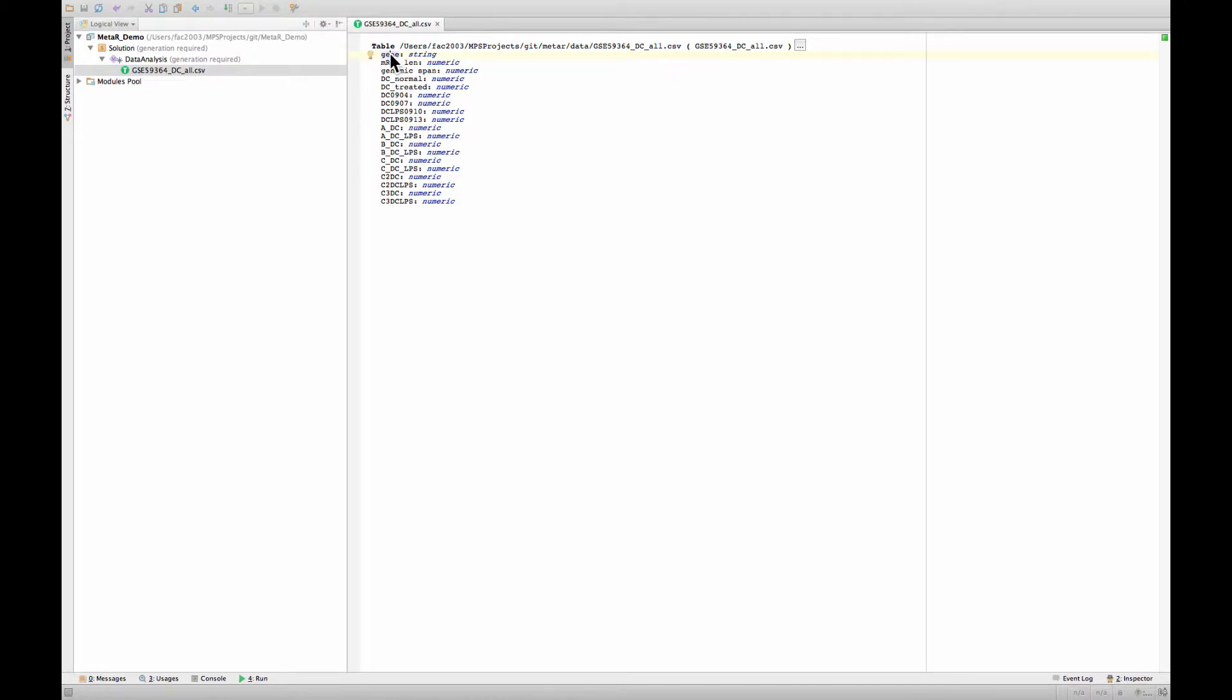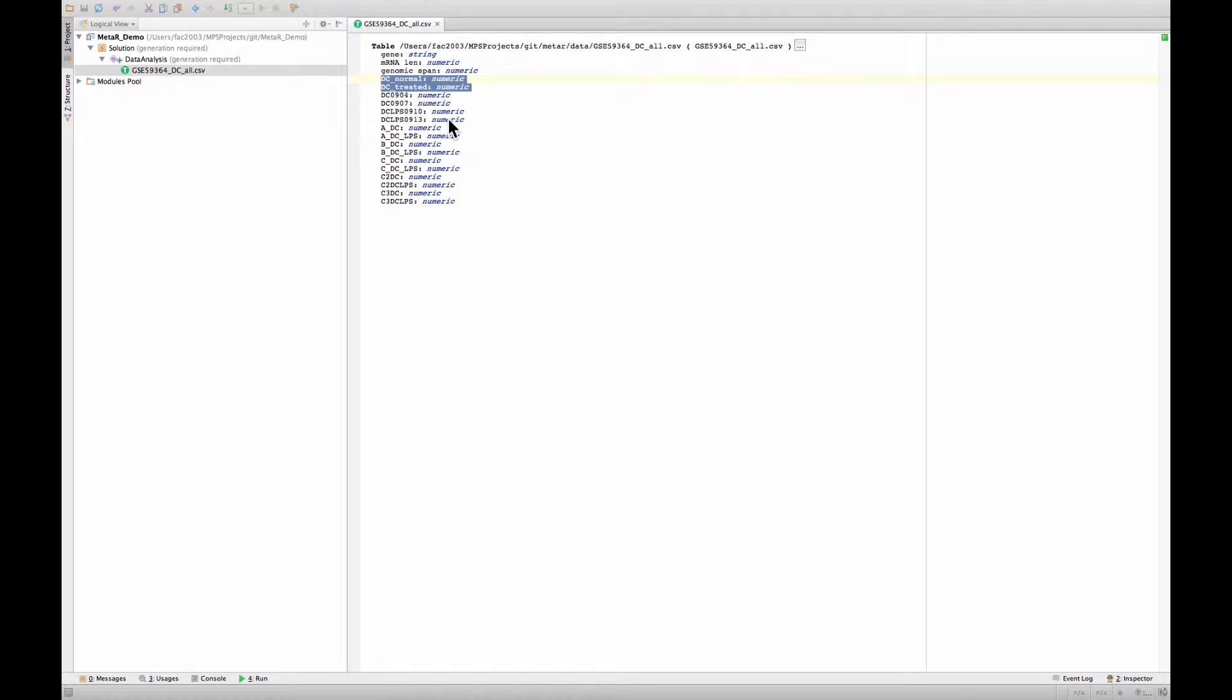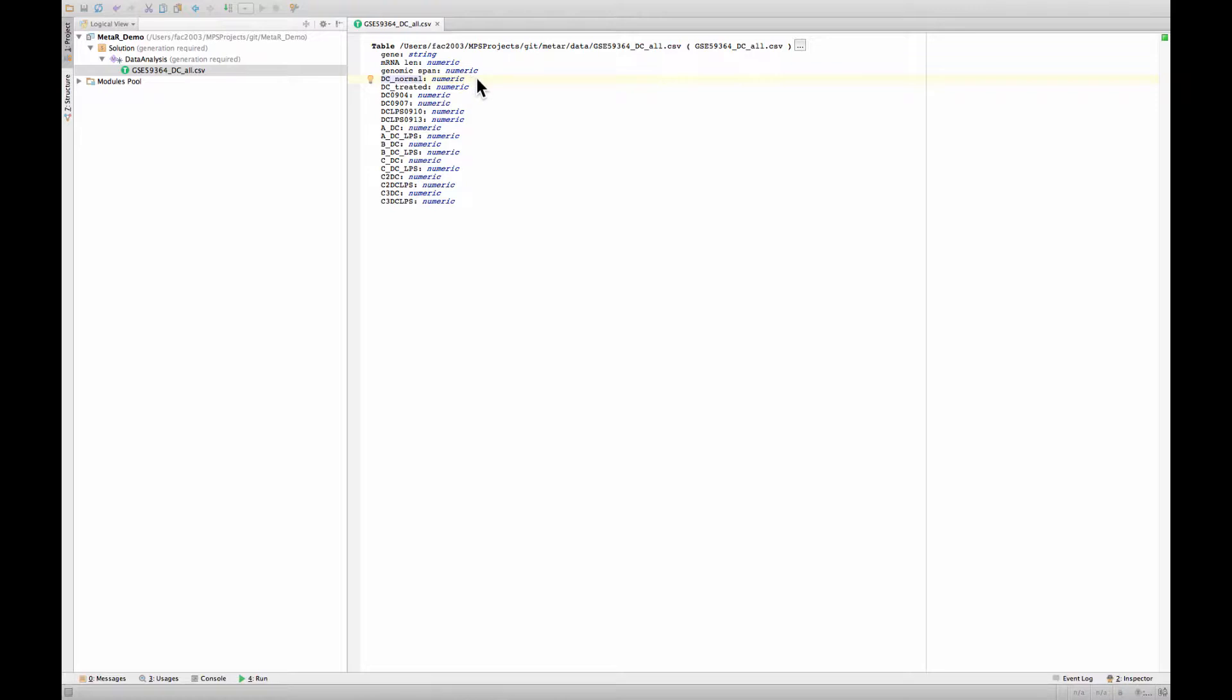You see that the file has a gene column that's of type string, mRNA length, numeric type, and so on. Some of those columns here, those two are actually DC normal and DC treated. So those are group columns, they're averages across groups. We will not need them in this analysis.